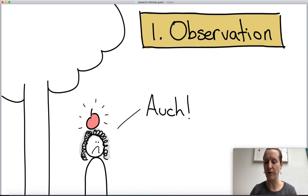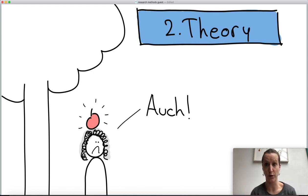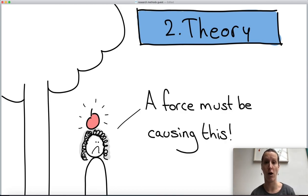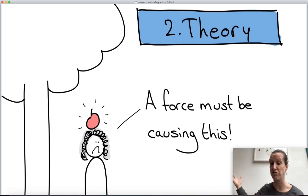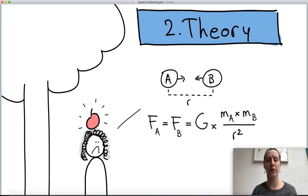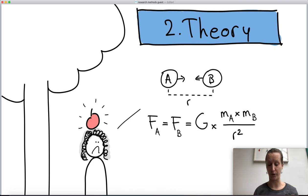After the observation step comes theory formation. Now that you've observed something, you want to formalize it. A theory can take the form of language — you might say 'a force must be causing this apple to fall' — but often in physics, chemistry, or math, the theory takes the form of a formula. You precisely write down how you think things in the world interact.